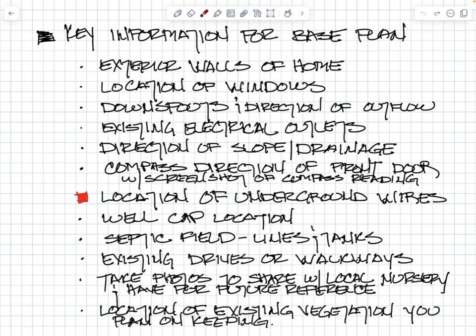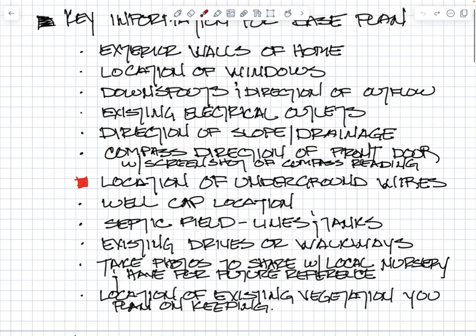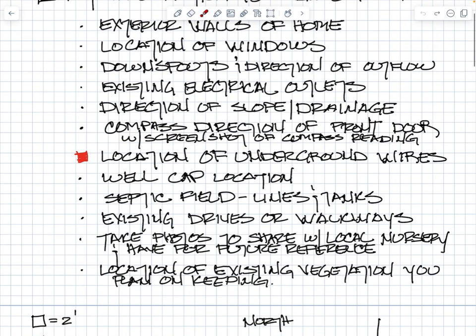You want any existing electrical outlets located on your house because if you're going to put in maybe a water feature that needs a pump or outdoor lighting at night, you're going to need a place to put the transformer. Direction of the slope or drainage - it amazes me how many new homes could have been built one block higher and alleviated all the drainage problems.